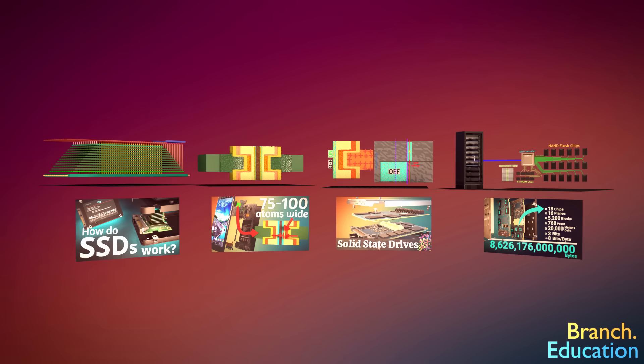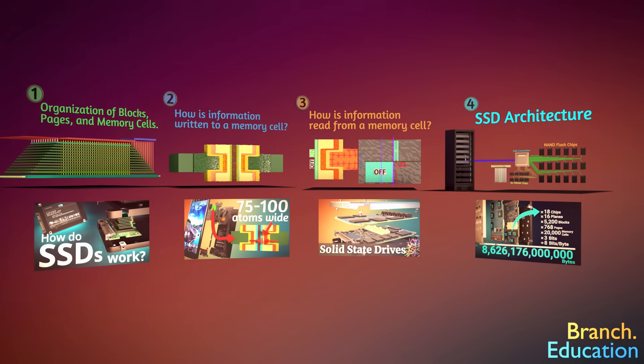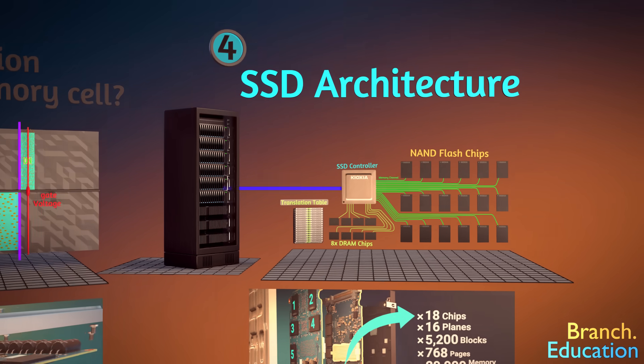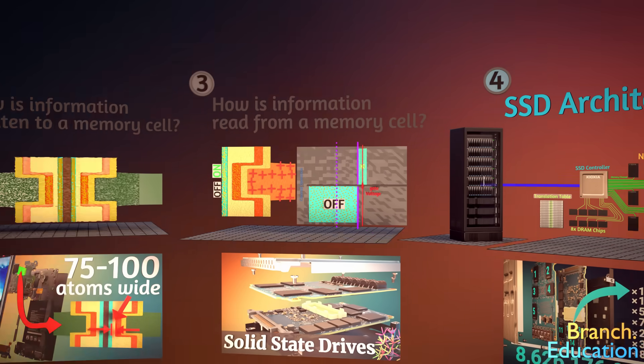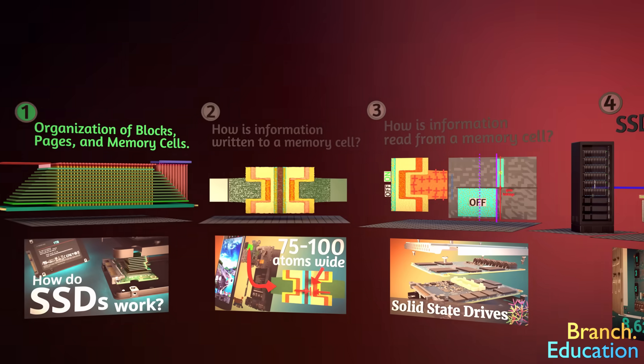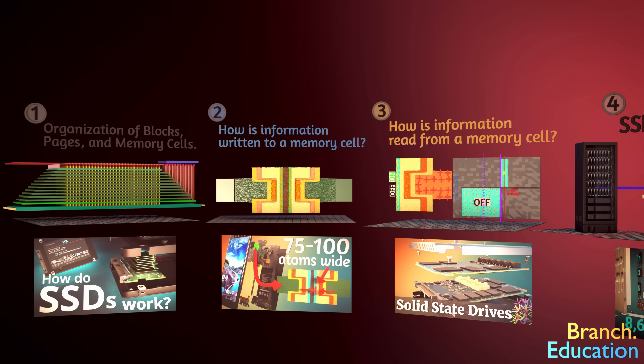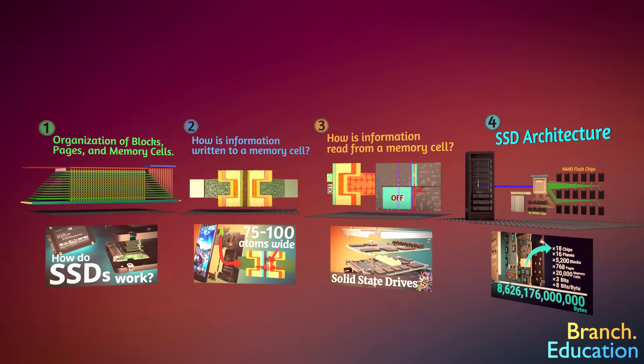This is the fourth video that explains how solid-state drives and 3D NAND flash work. This video focuses more on the SSD architecture, while the other videos explain the structure of the 3D NAND flash, how information is written to a cell, and how information is read from a cell. Check out those videos as well.